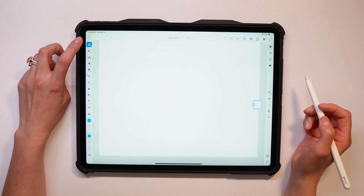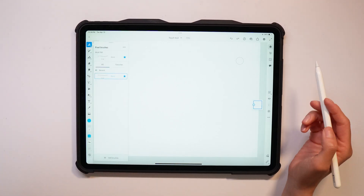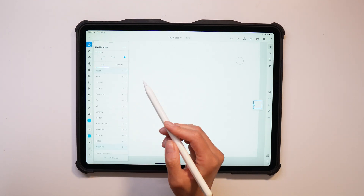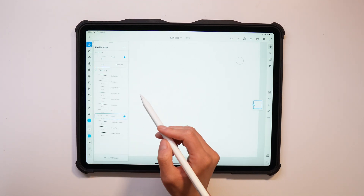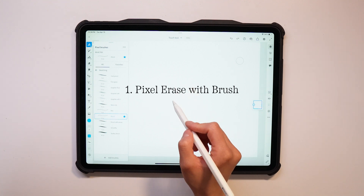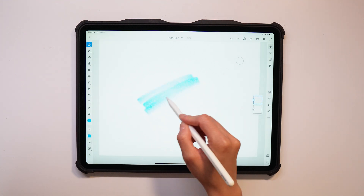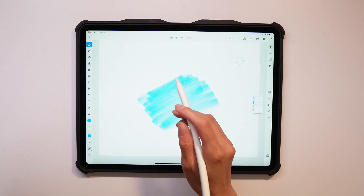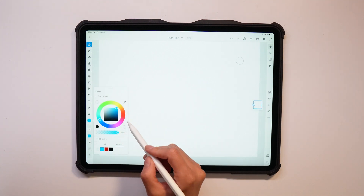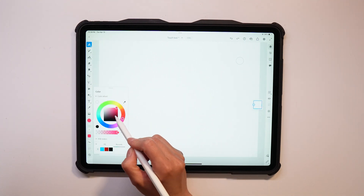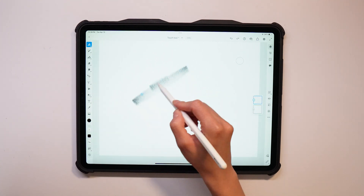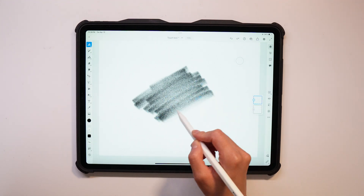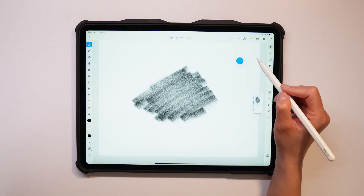So I have the touch shortcut tool already turned on — you can see it on my canvas. For this first shortcut we're going to need a pixel brush. This first one is the pixel erase with brush. You can see I'm drawing here, but I'm going to change the color to black so you guys can get a better idea of how this all looks.